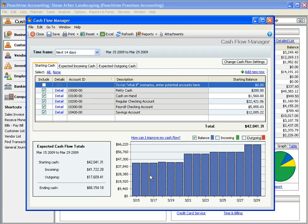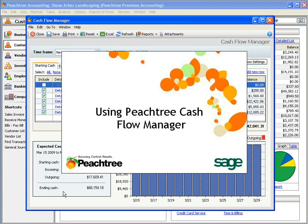And the summary information is the big-picture view of everything. We hope you use the new Cash Flow Manager to maximize the success of your business.